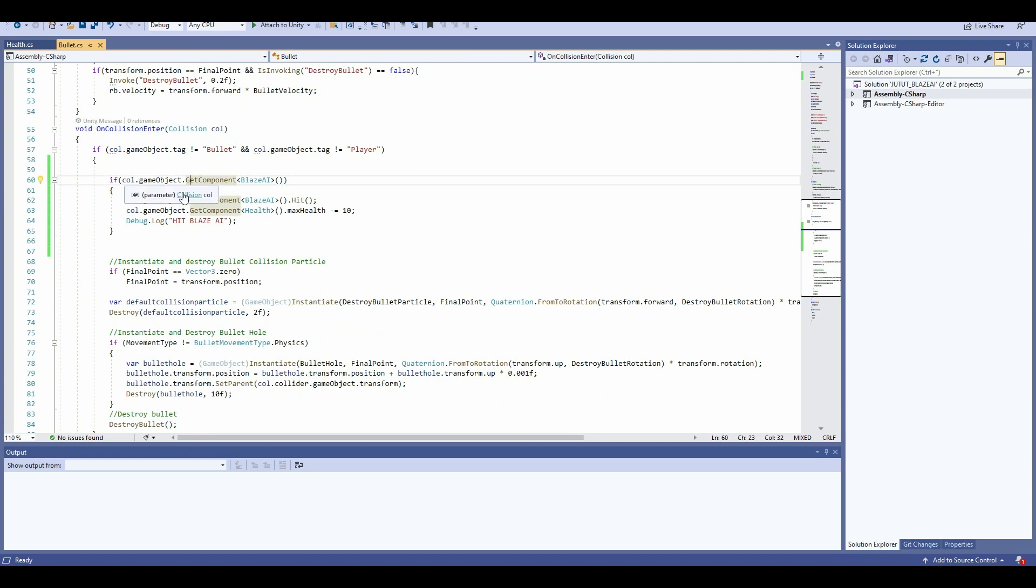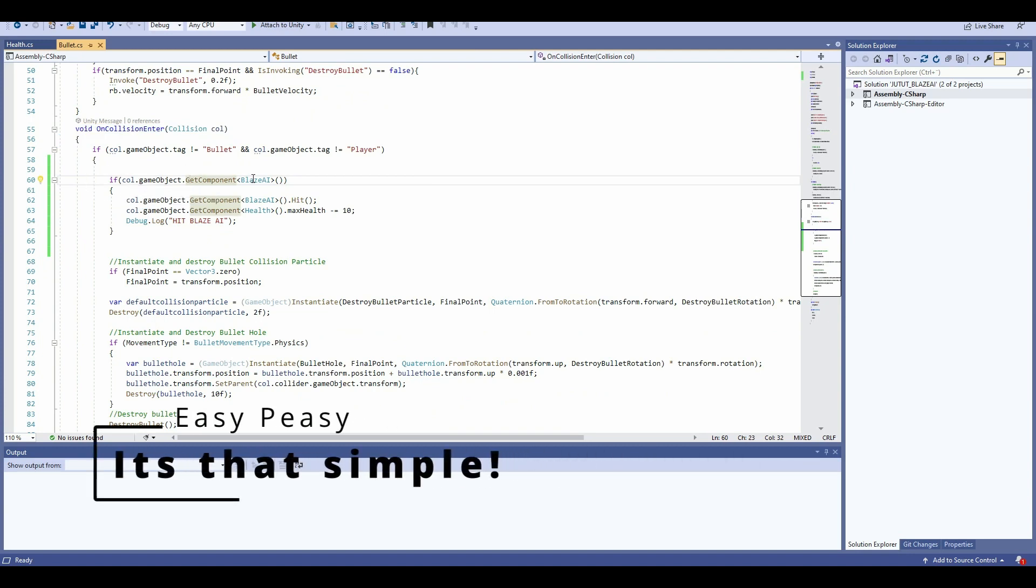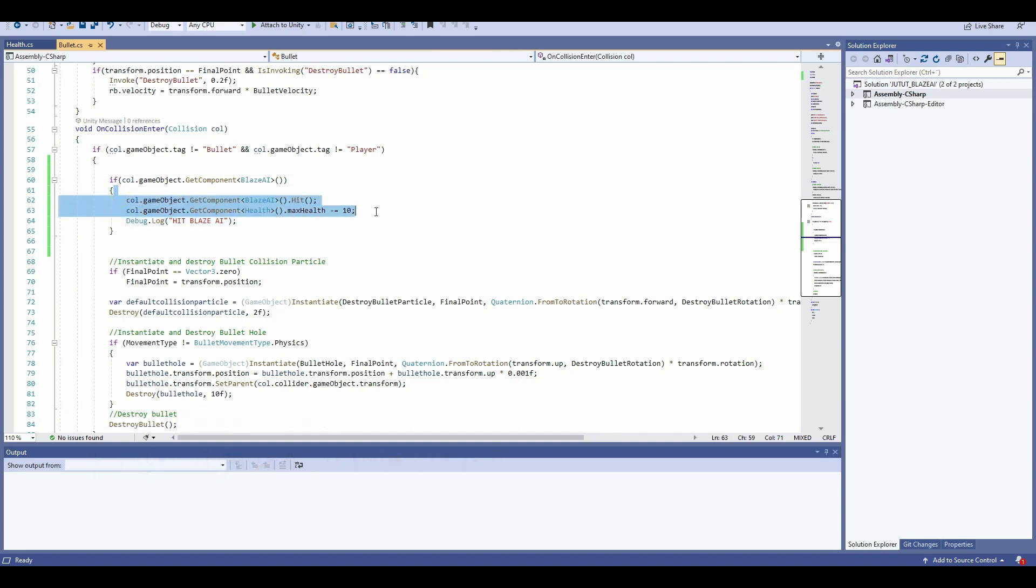When you have this, I'm going to say if my collision's game object, I'm going to get the component of Blaze AI inside here. So if I am colliding with a Blaze AI component, then I'm going to call the hit method.